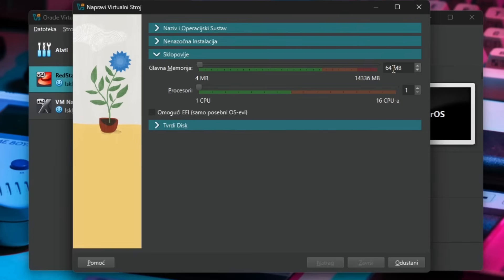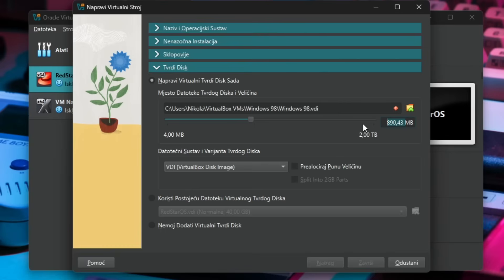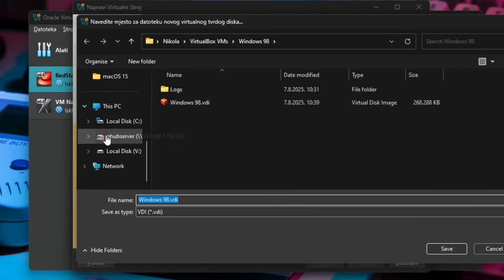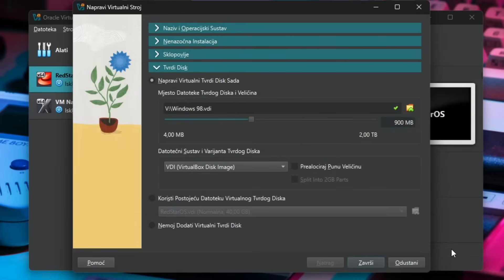Let's go over here and I'll give it 128 megabytes of RAM because that is absolutely fine and a single core CPU is also absolutely fine. For the hard disk I'm going to lower this down to about 900 megabytes because that will be absolutely fine for Windows 98. I will also move the virtual hard disk file over to the V disk and save it right over there.